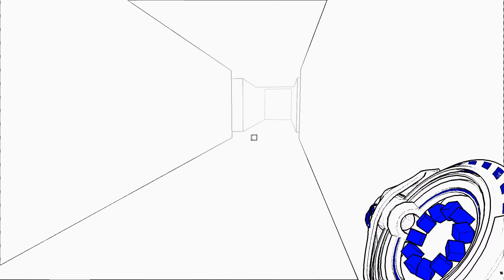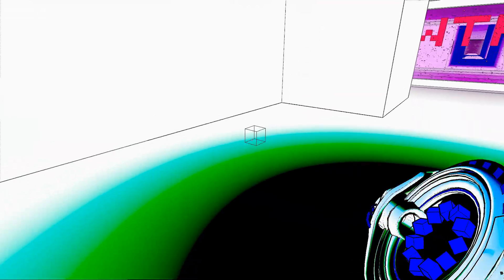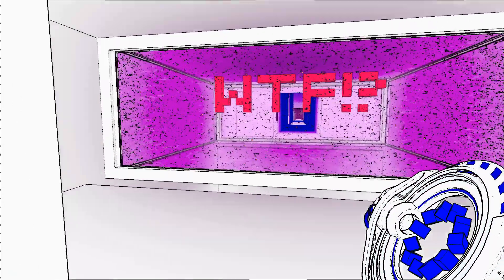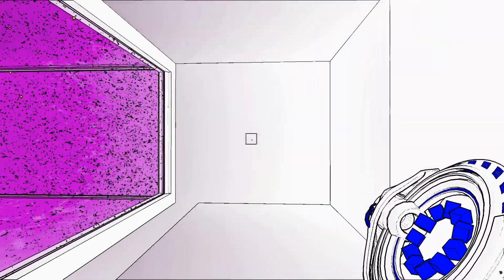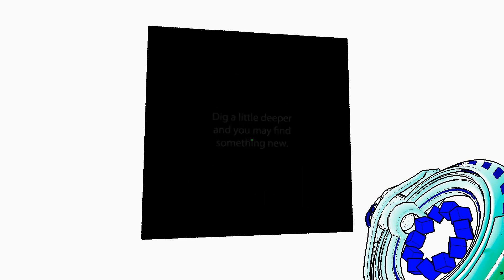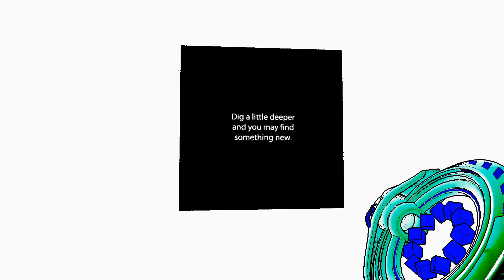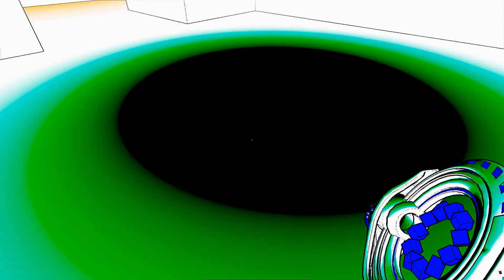I should have kept out of the cube. Martha. What the fuck? Yeah, what the fuck. I should have kept out of the cube. Dig a little deeper and you may find something new.